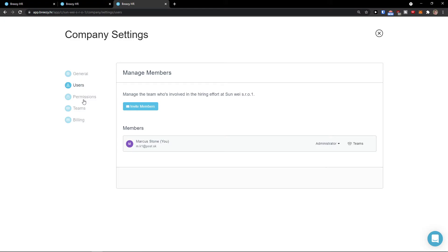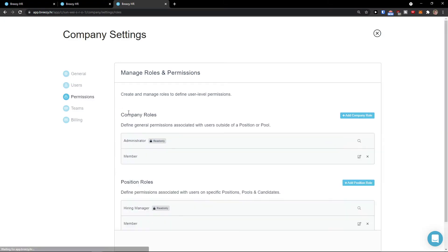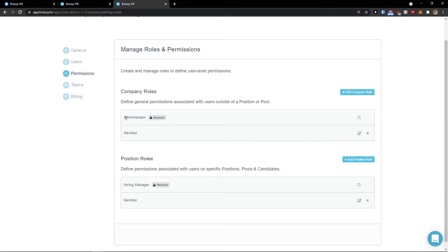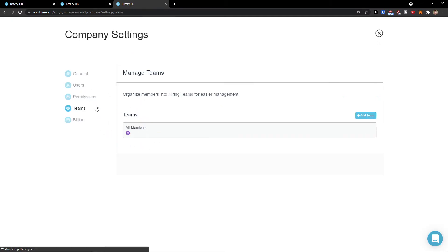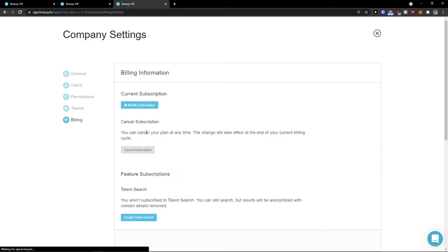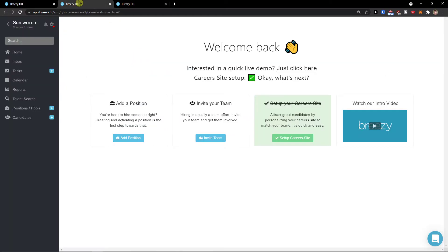Then you would see permissions, company roles here. You can simply add a new company role. You can add teams and billing. So this is what you would find under company settings.